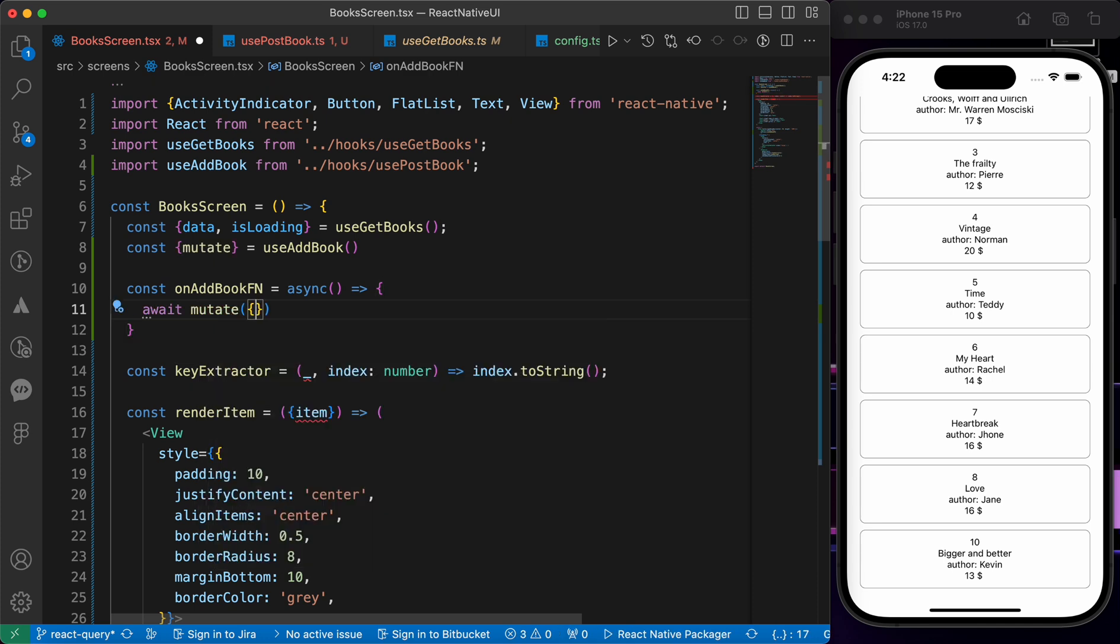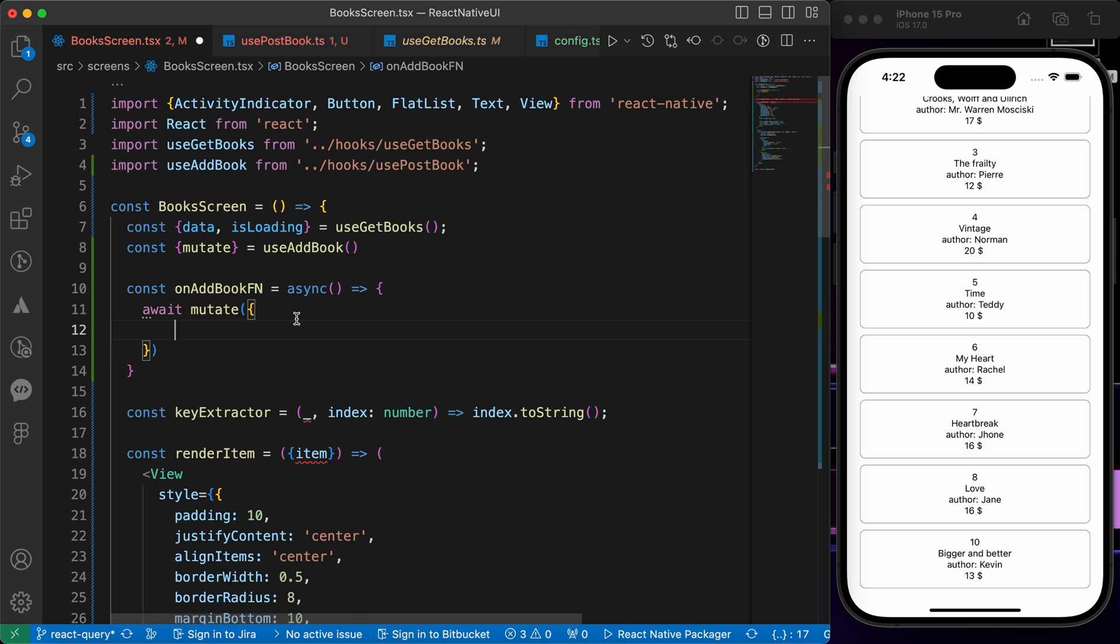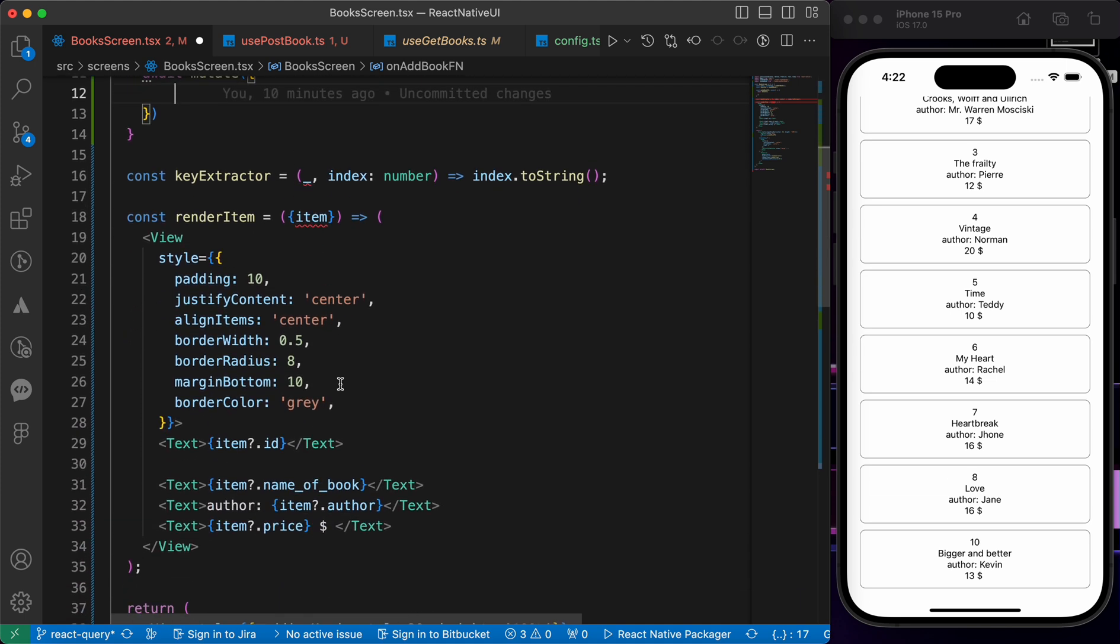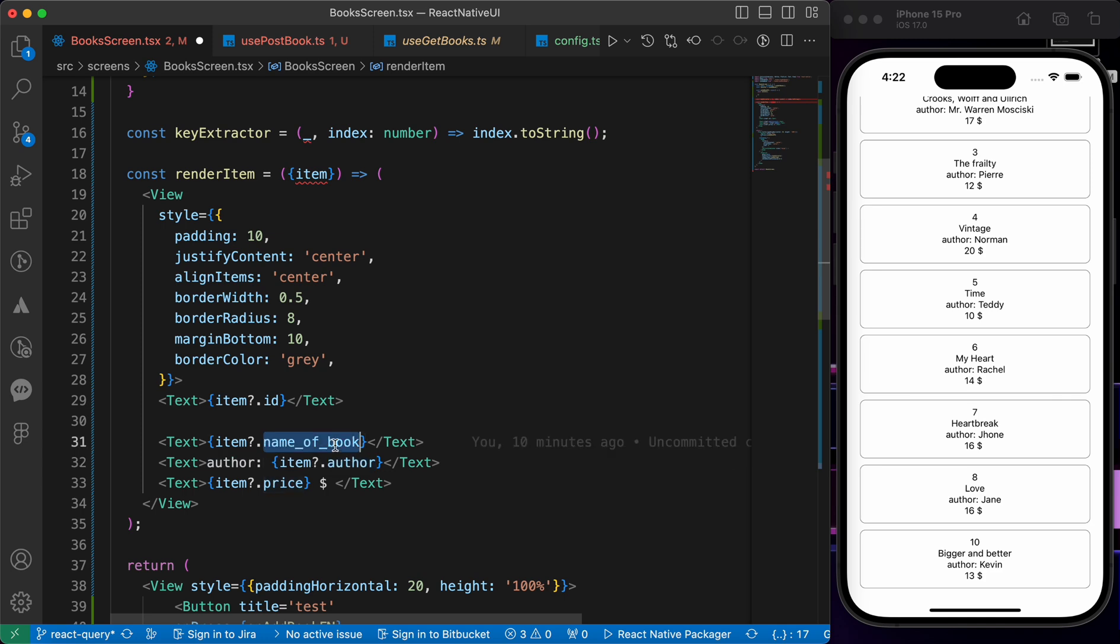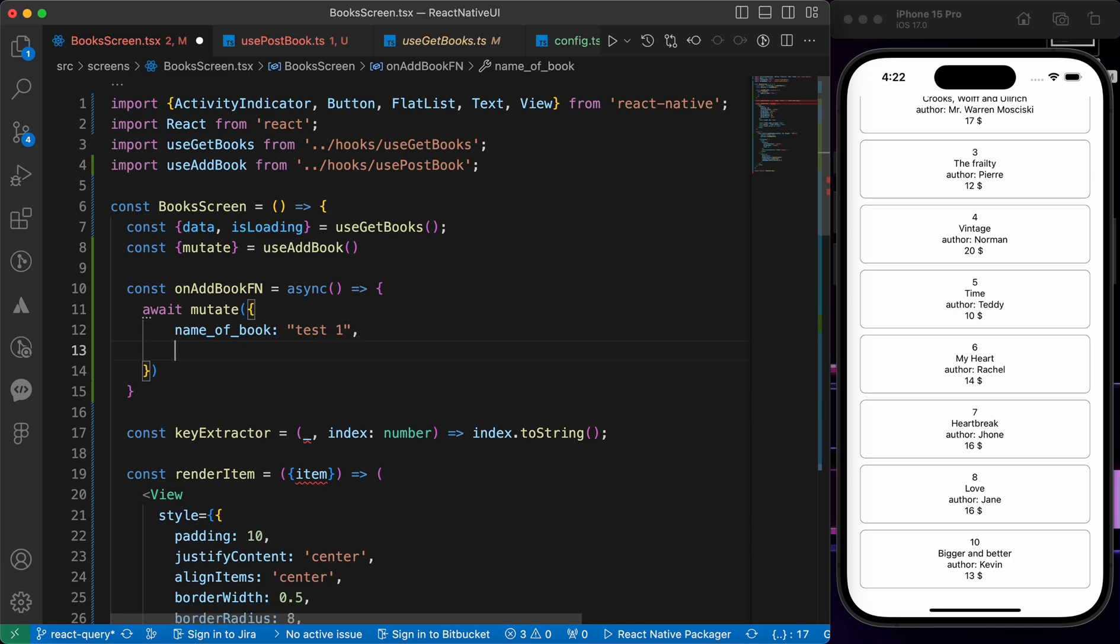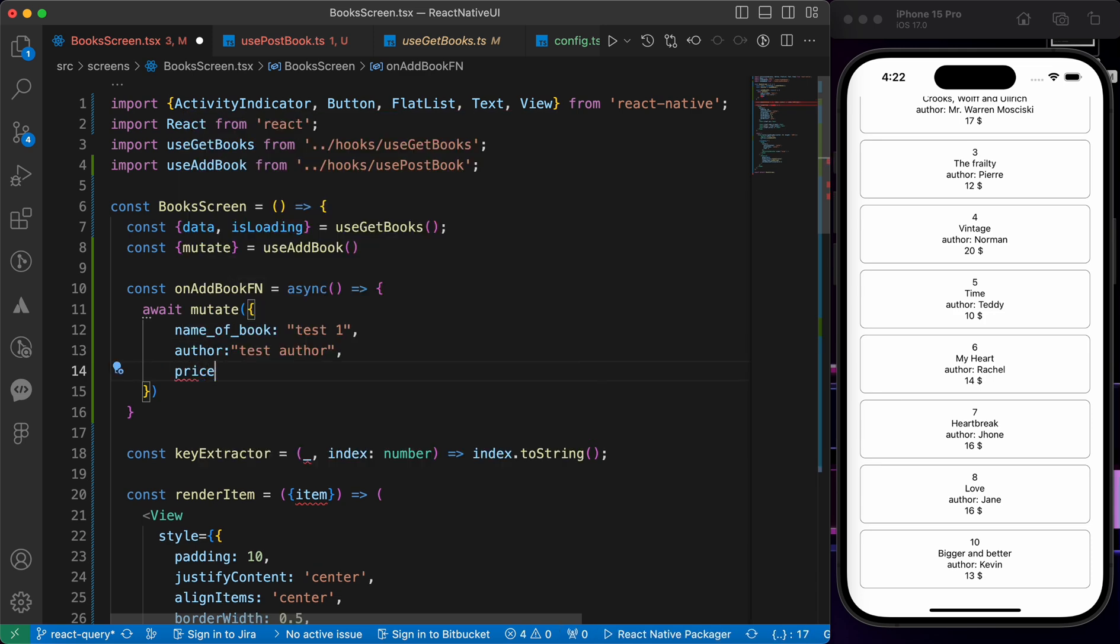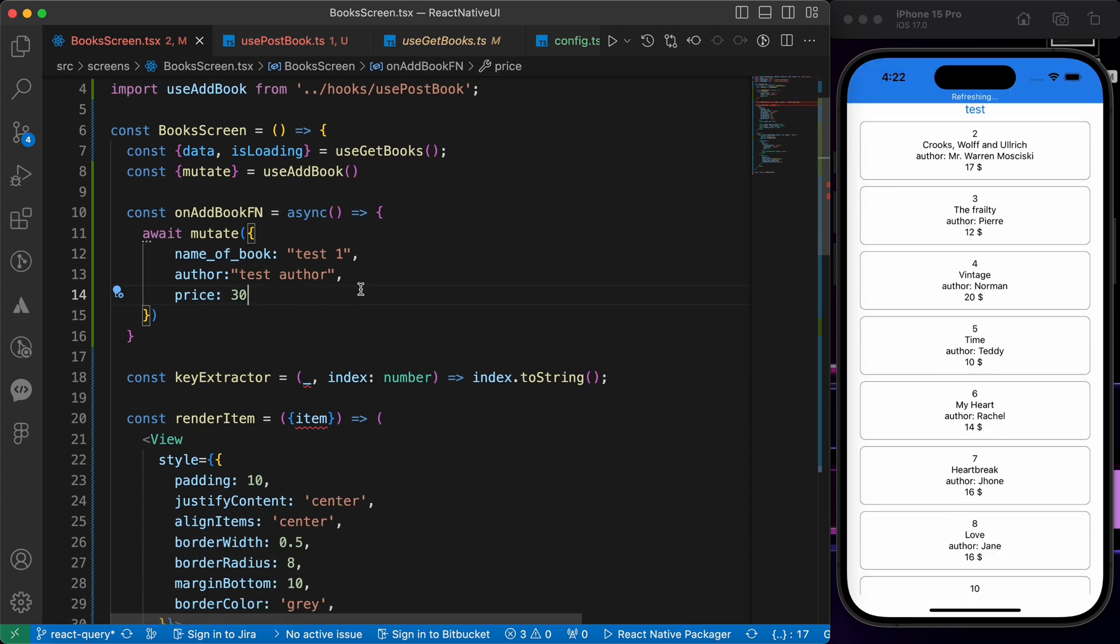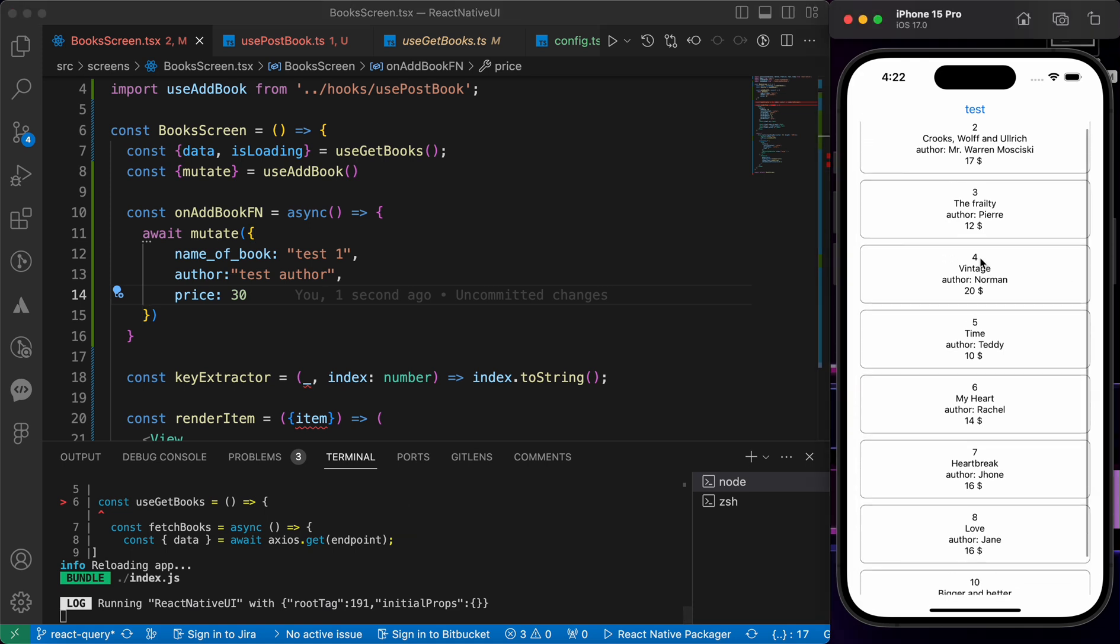And inside this mutate, let's put the body. What's the body we have here? In this body: name of the book, author, and price. That's name of the book, let's create a test one. Author, let's make it test author. And price, let's make it 30. Now let's try to test this function.